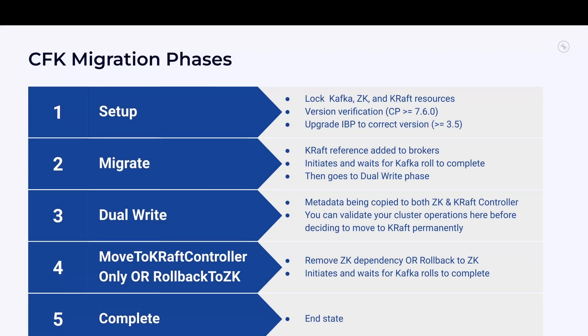Before starting the migration, you need to deploy the Kraft controllers automatically using the CRD and kubectl. No need for manual steps here. The deployment automates retrieval of the cluster ID and using it in Kraft configs, deployment of all quorum nodes, and starting of the Kraft controller quorum.